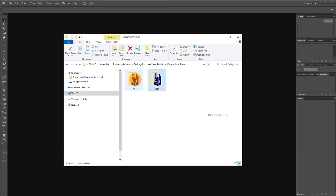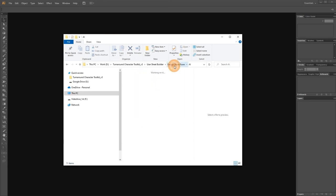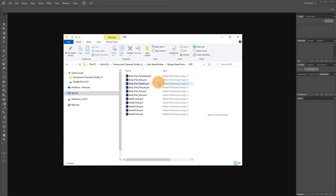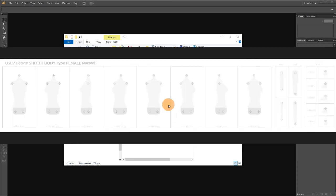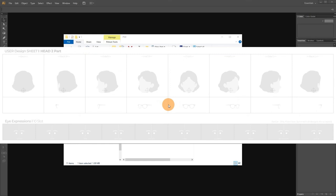In the UserSheetBuilder folder, there are AI files for inserting user designs. User design is allowed within five types of head and six types of body.